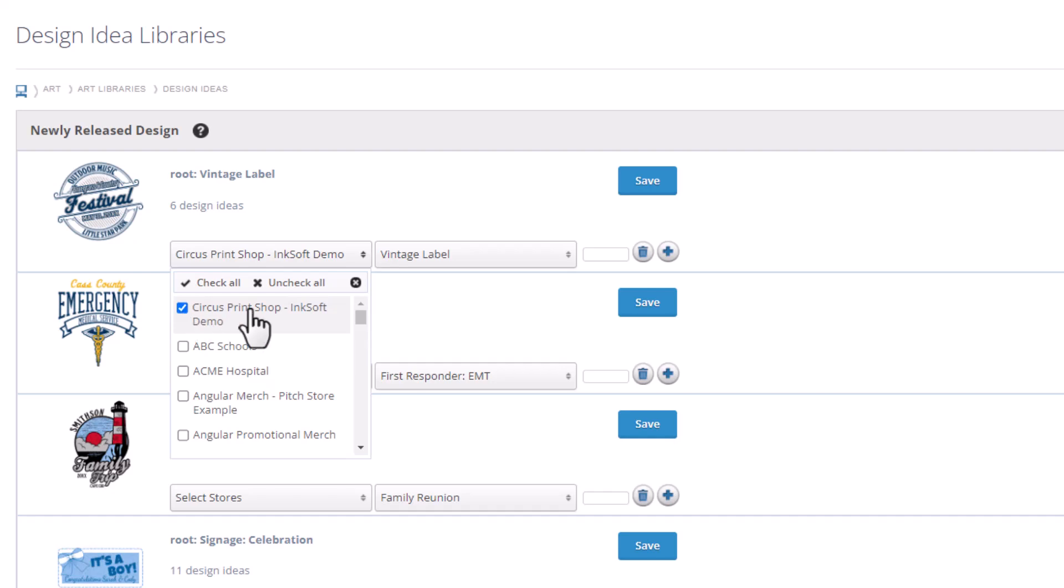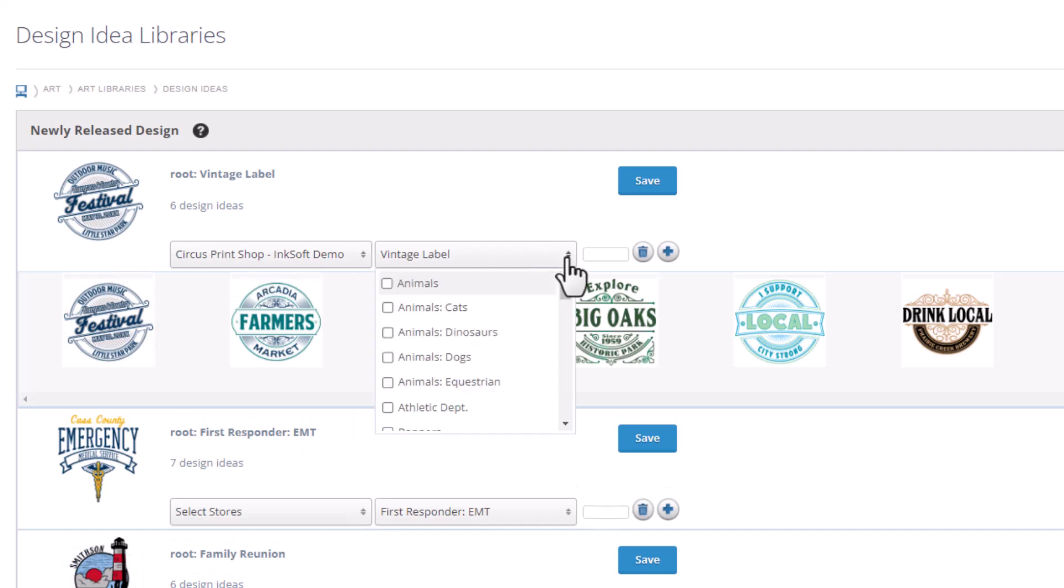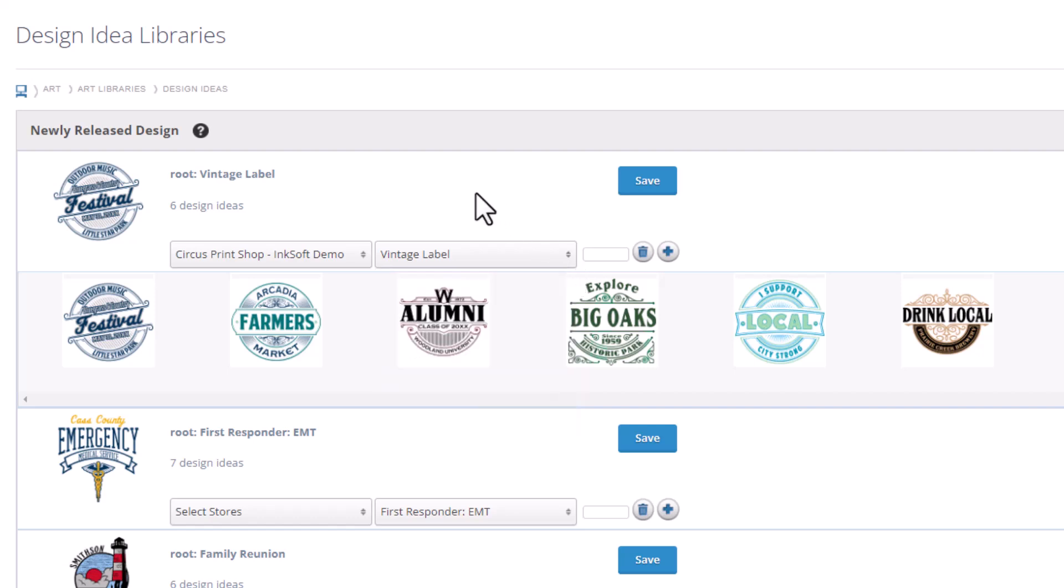We'll select Circus Print Shop Inksoft Demo, that's my main store. I'm going to have these go into the Vintage Label category, that's the category specific to this particular style, but you could reassign these to a different category if you wanted to. To add these designs to the designer for that store, all I need to do now is click on Save.